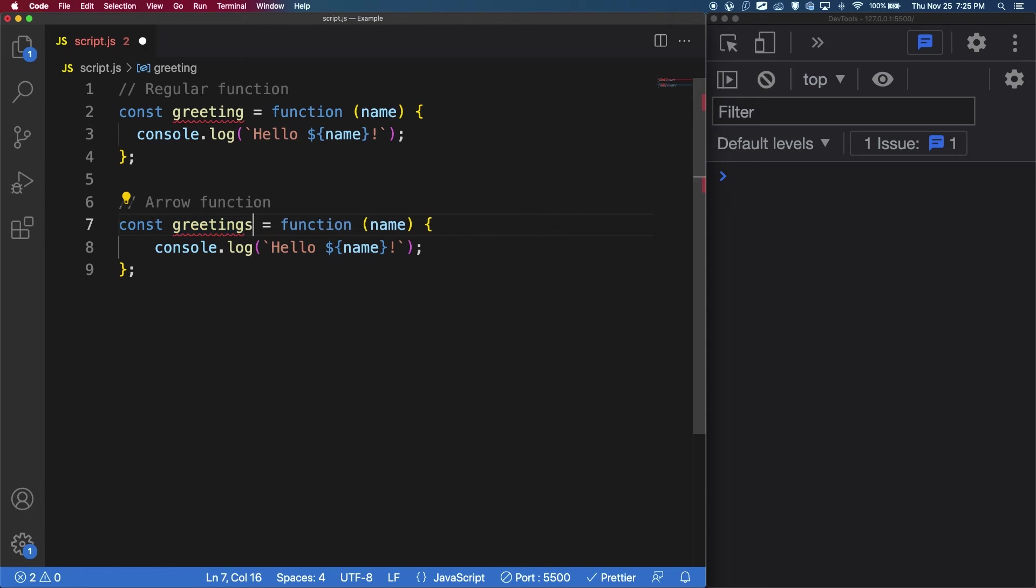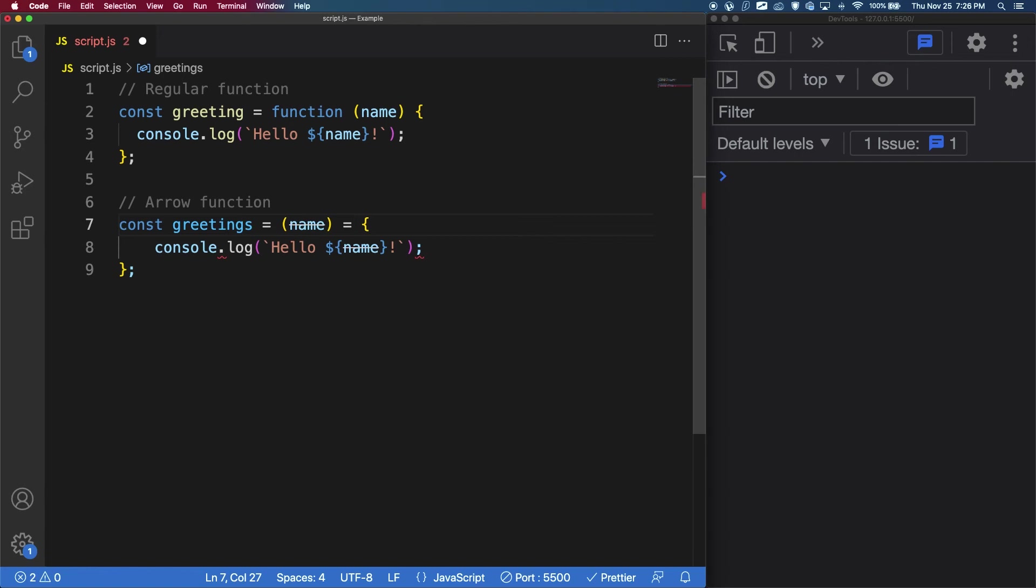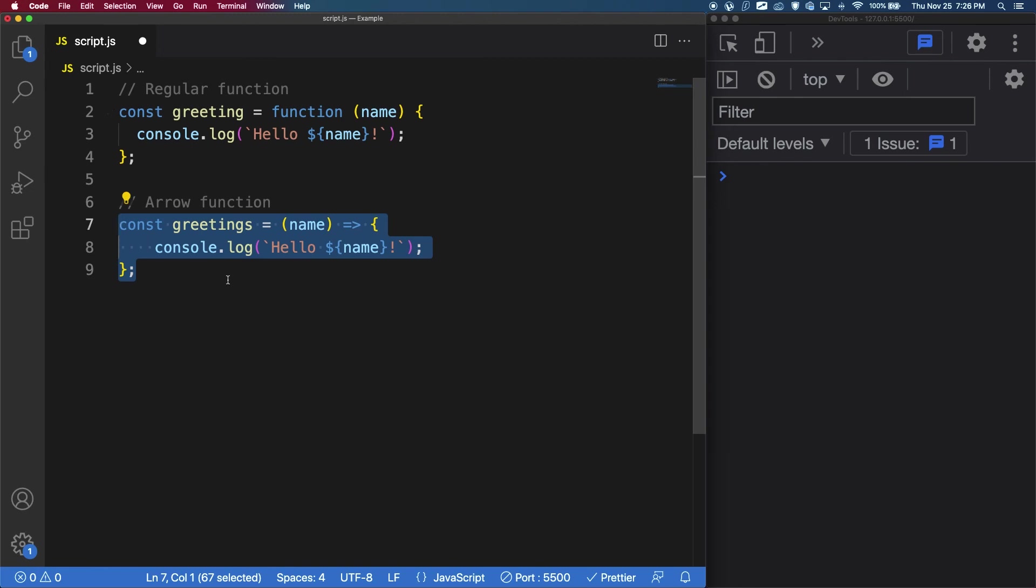I'm going to just add an S here for greetings, so that it stops complaining because we have two functions with the same name. Now to change this to an arrow function, all we have to do is get rid of the function keyword and to the right of the parameters, we are going to add an equal sign and then a greater than sign, which creates a little arrow here. And just like that, we now have an arrow function.